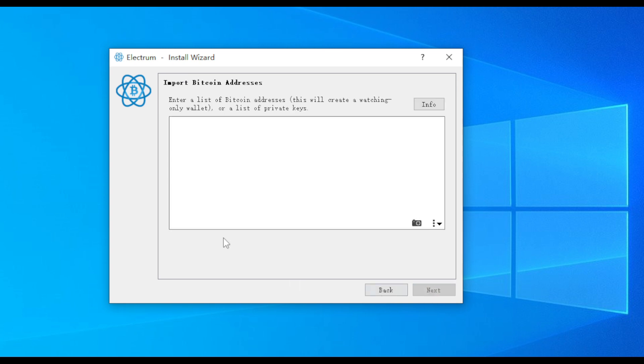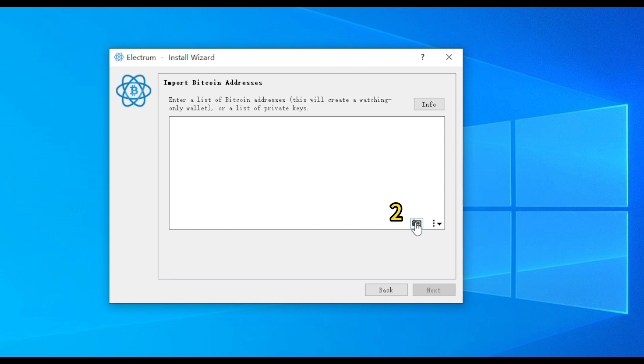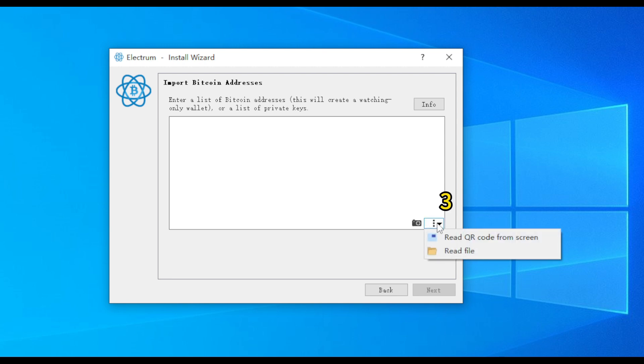On this page, there are three methods. First, copy and paste the private key into the input box. Second, if your computer has a camera, you can use it to scan the QR code on the paper wallet.